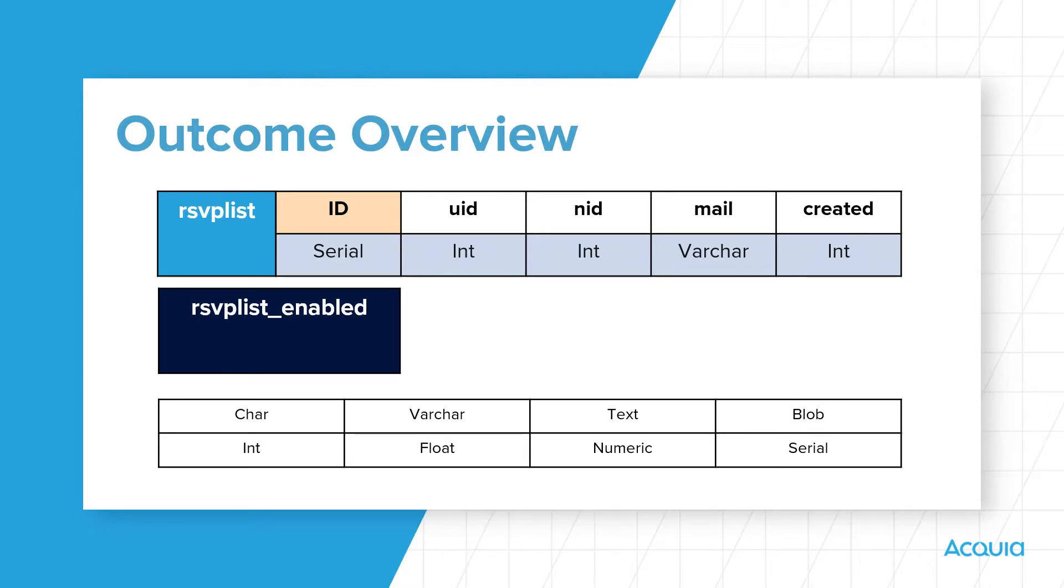The data types respectively for each are serial, integer, integer, varchar, and integer.